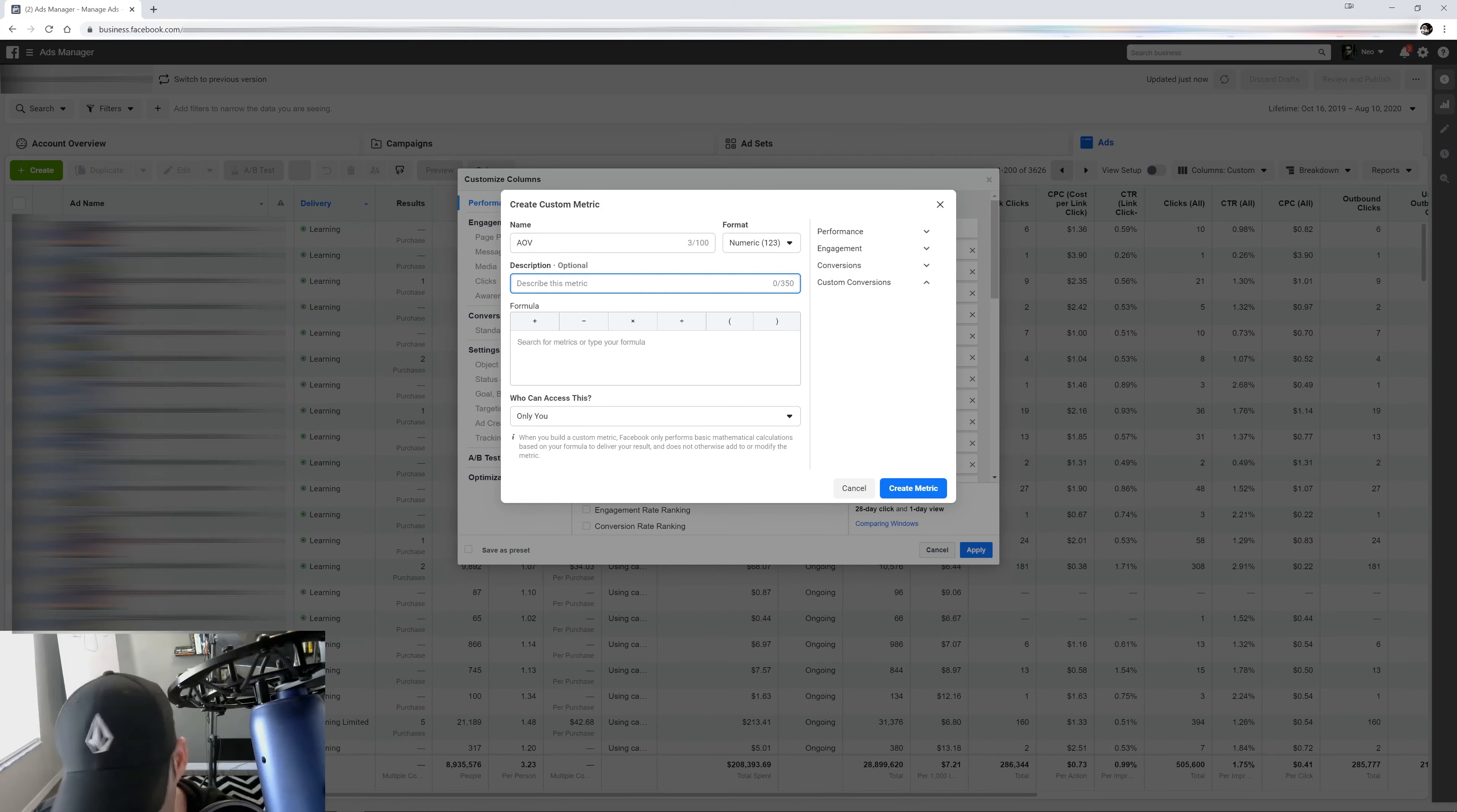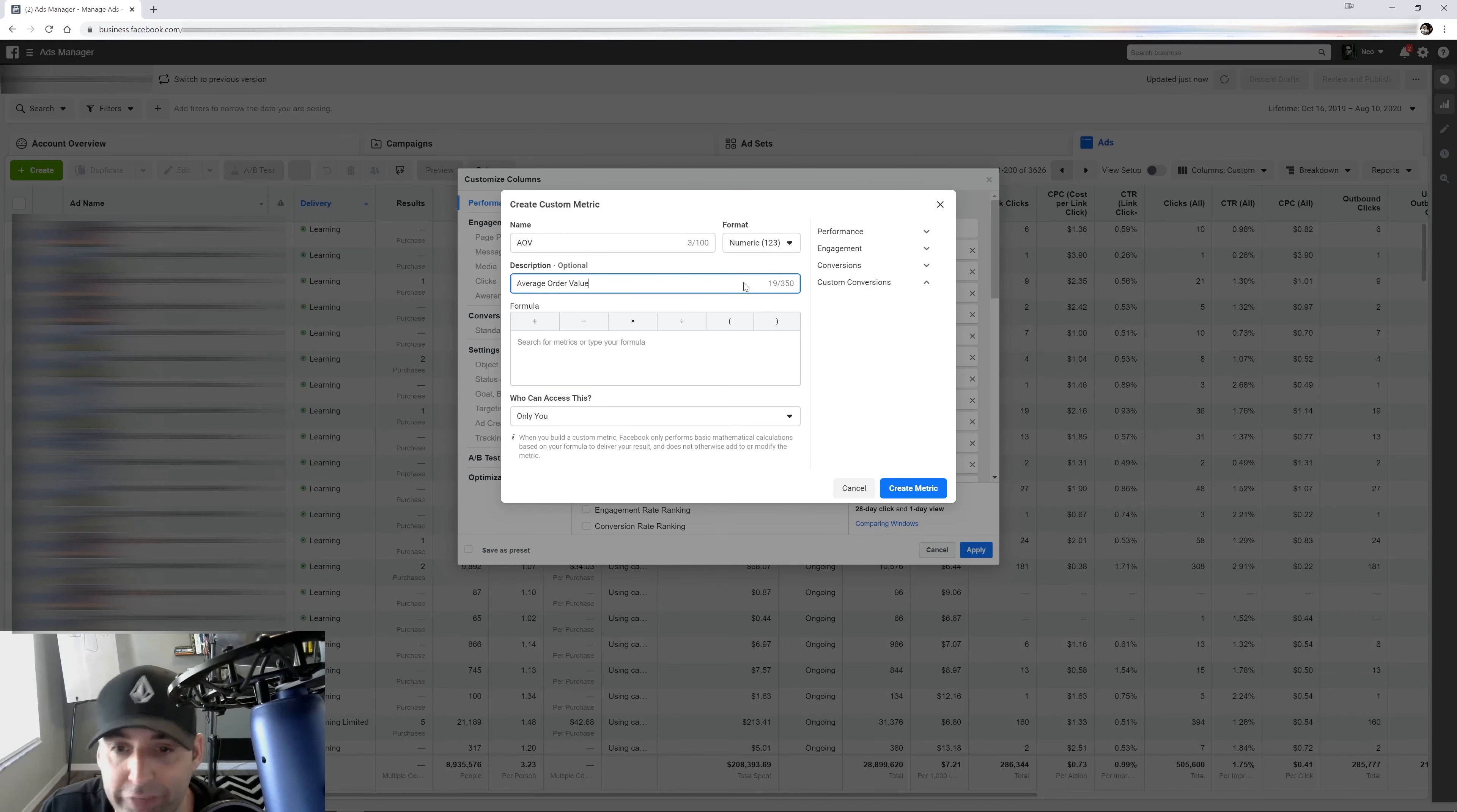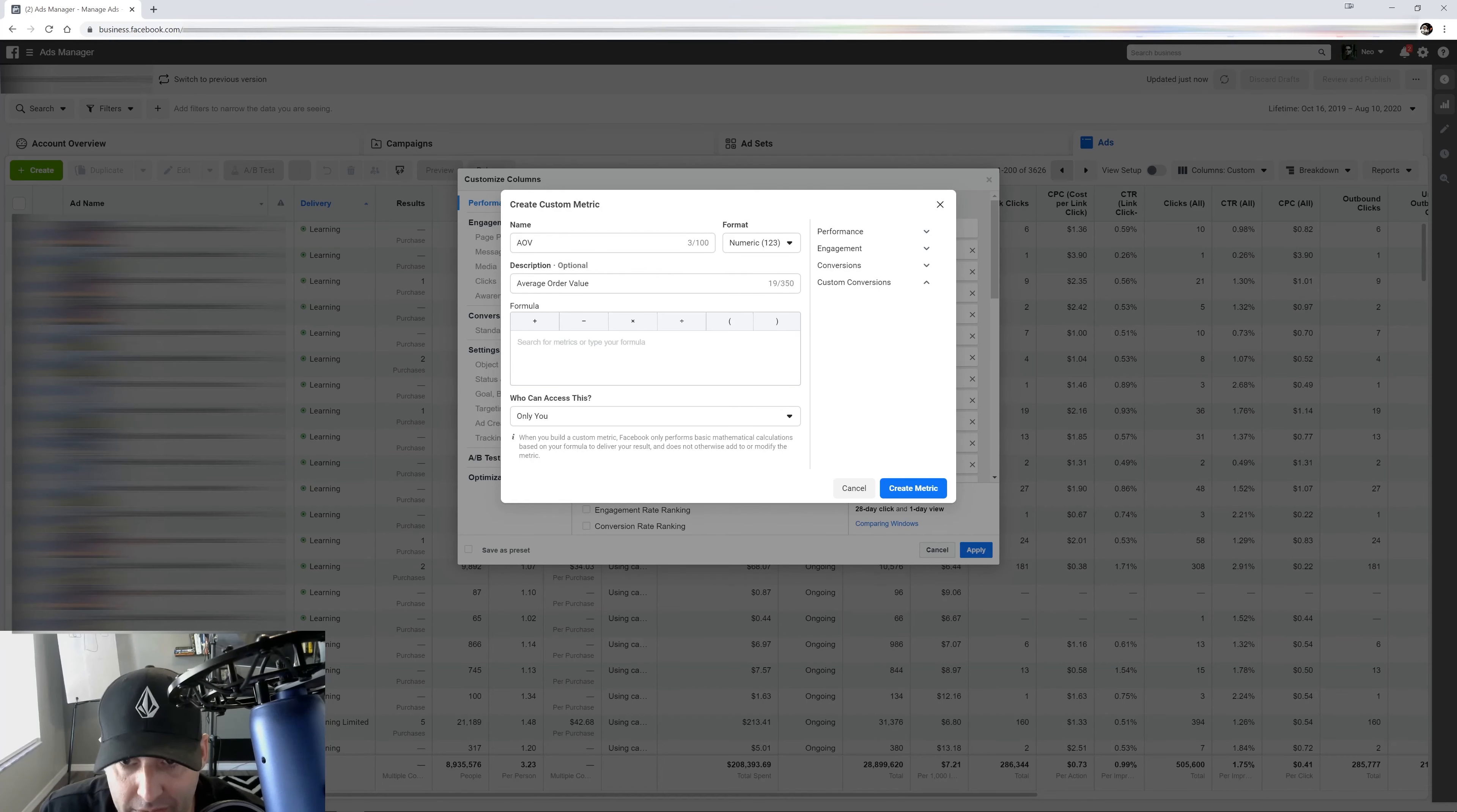So we're going to description, average order value. So how do we create this? Well, the first thing you're going to do is you're going to search for your metric. So how do we figure out what an average order value is?